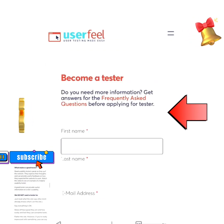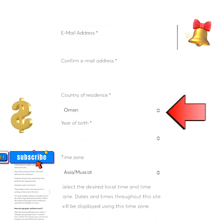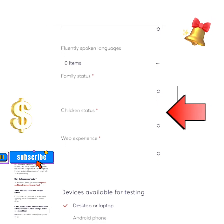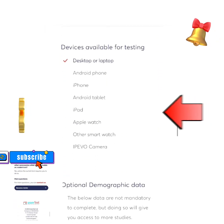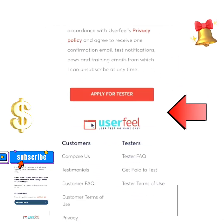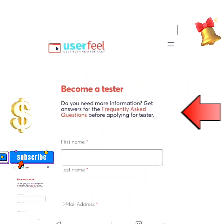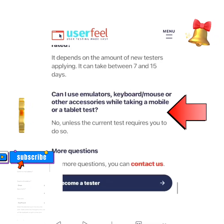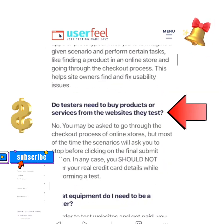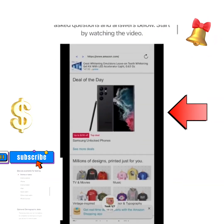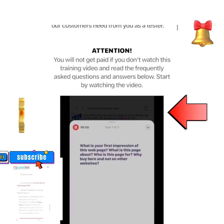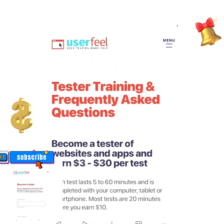After that, get to the website and register as a member. After registering, apply to become a tester, then start looking for available websites. Follow the instructions from the developer and do exactly what they ask you to do on that website. After completing the test, your money will be credited to you and you are free.